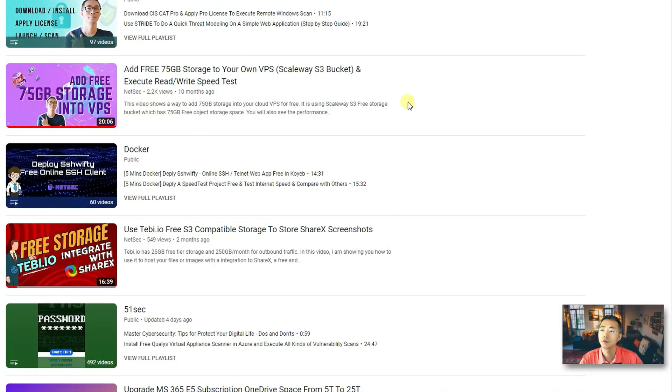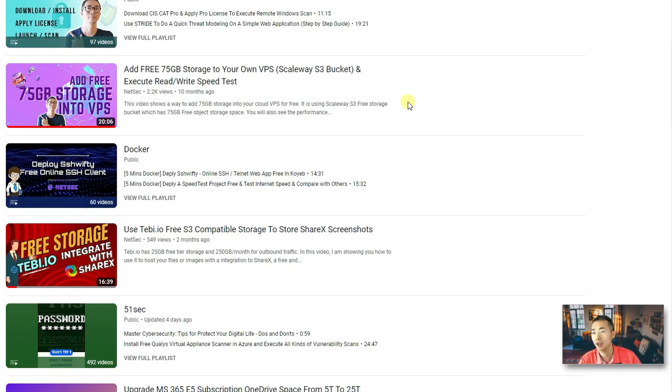Especially for Wasabi Scale with 75 gigabyte storage using S3 bucket so you can mount it to your VPS as an actual storage.